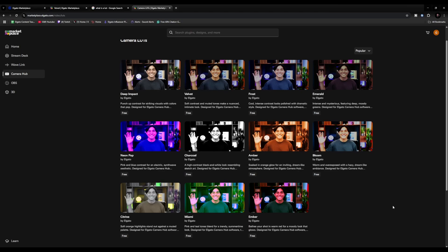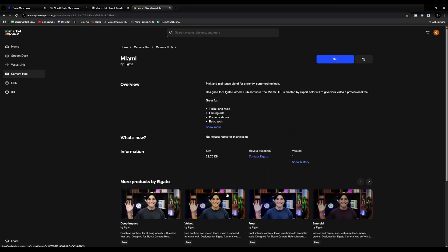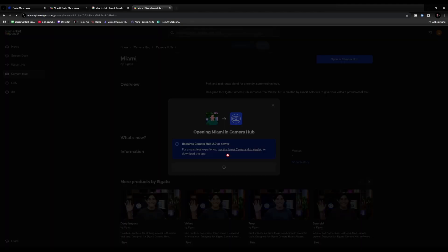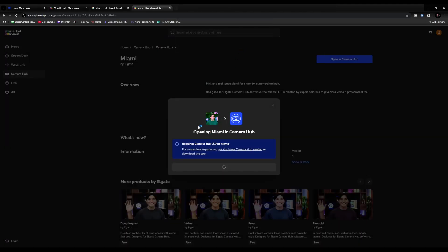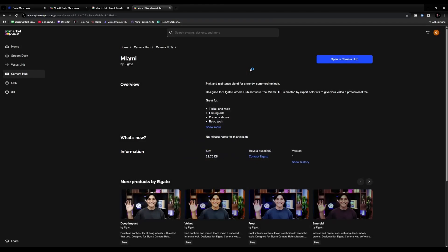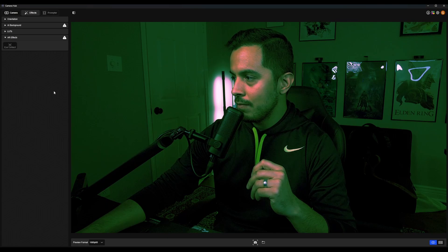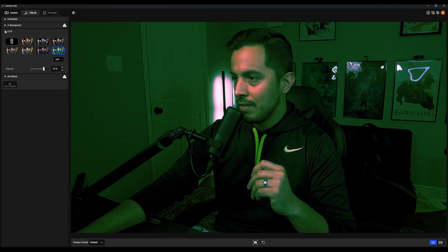Let's go with Miami. We're gonna click Miami, click Get, wait for this to happen, and open in Camera Hub. And we're back in Camera Hub — and is that Miami? It sure is right there. Bam, there it is.